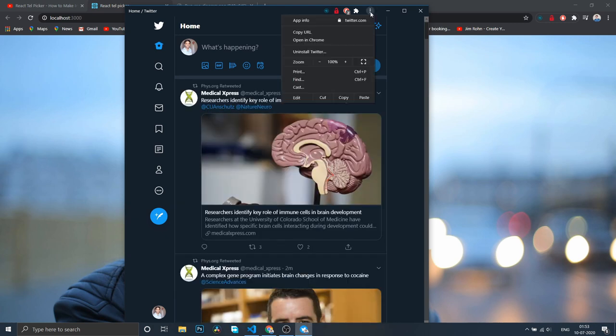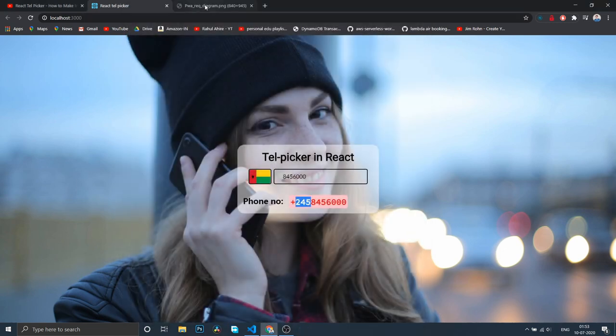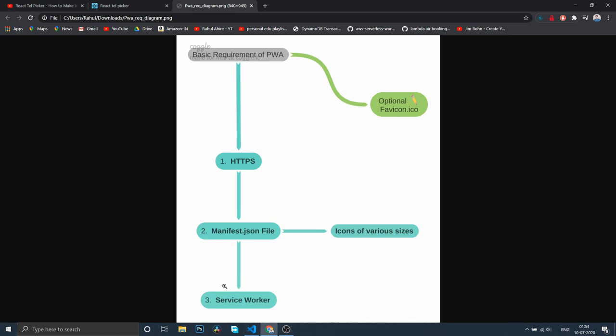Let's come back to our application. Basically, there are three requirements to build a PWA: it requires an HTTPS connection when you deploy your React app onto the server. Service workers are powerful tools that can do anything when offline or online, so they require a secure connection. Second, it requires manifest.json file, and third, it requires a service worker.